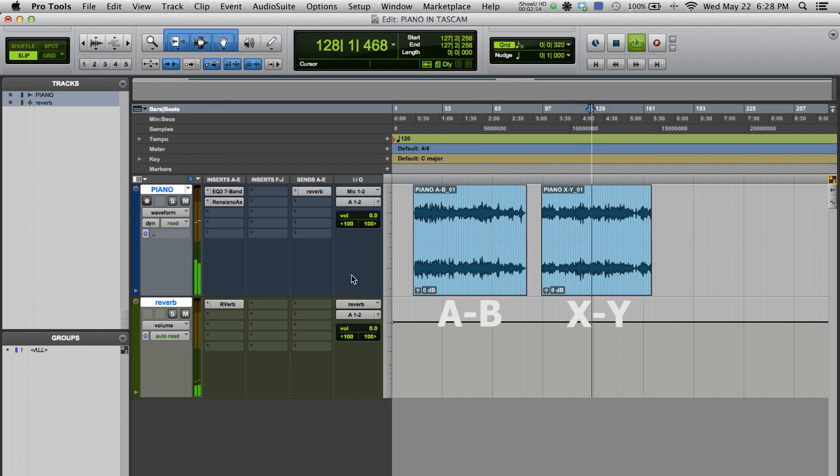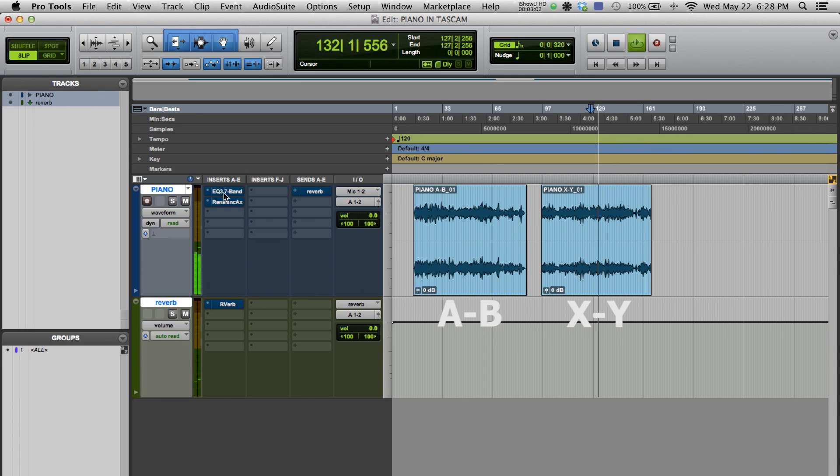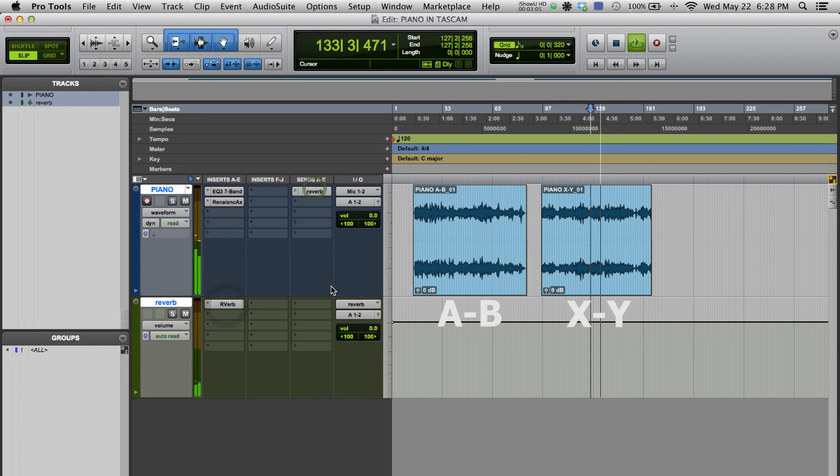Here is the signal regarding the Tascam without any processing. And here, with all the processing we applied a few moments ago.